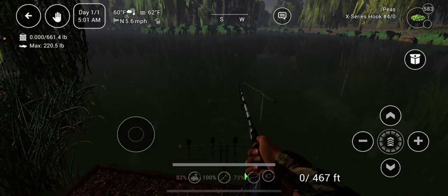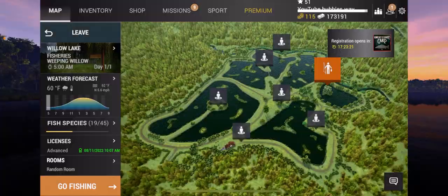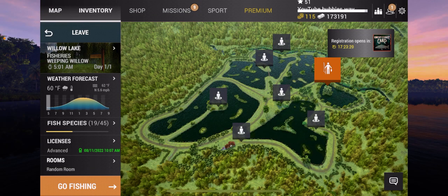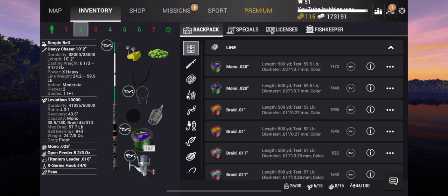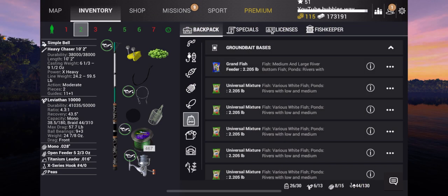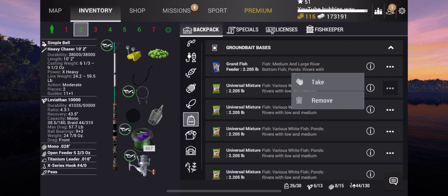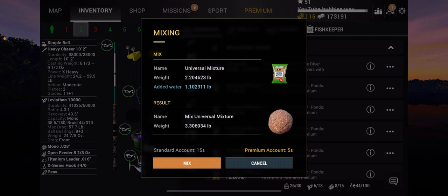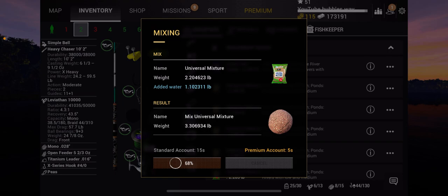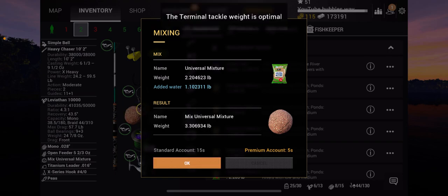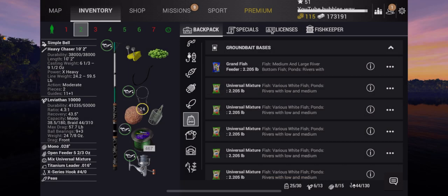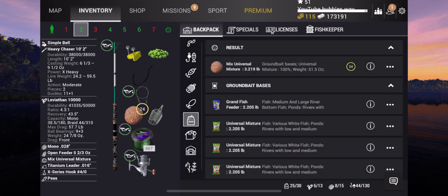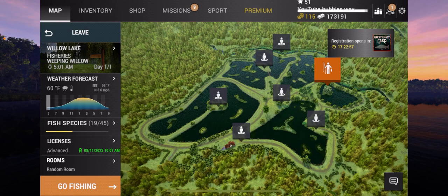So we set up our rod stand there and then we're going to go into our inventory and we're going to go to our ground bait which is here. So for the open cage that we've got there, open feeder, we're going to just get some universal mixture. We're going to take that. So premium, if you've got premium it takes five seconds to mix it, if you don't have premium it would take 15 seconds to mix it. Not that that really matters too much but...